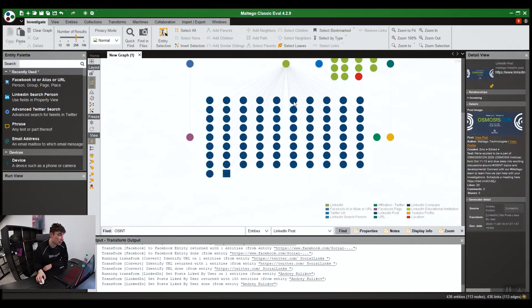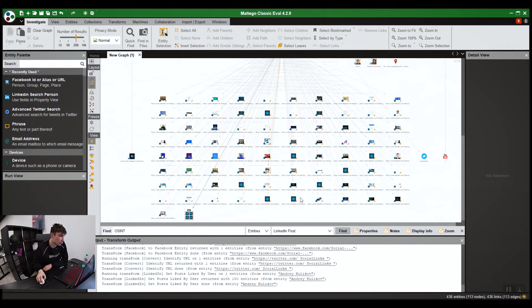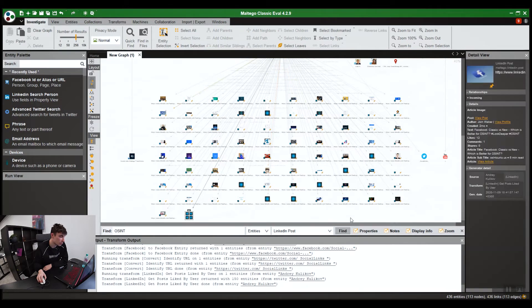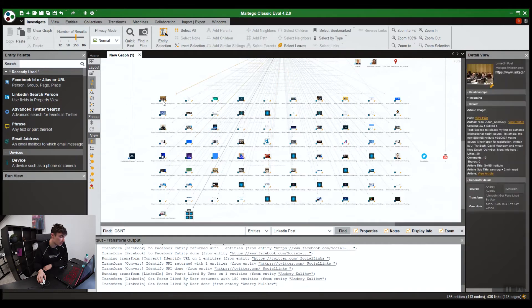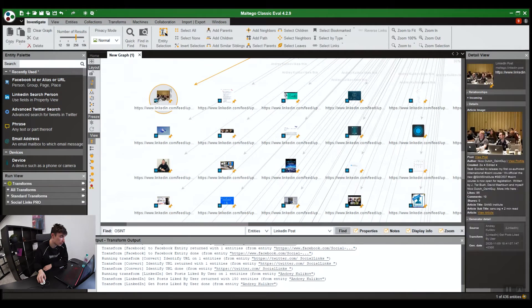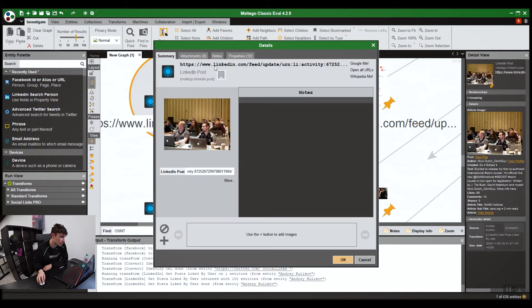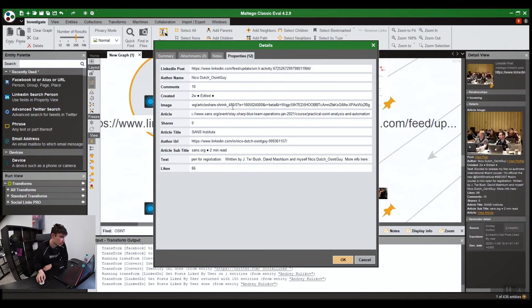In Maltego, obviously, all the information doesn't appear on the graph. It's just too much information. It'll look really cluttered. For example, for LinkedIn posts, this is all that will appear on the graph. It'll just be a little photo, URL. Double-click. It'll give more information.